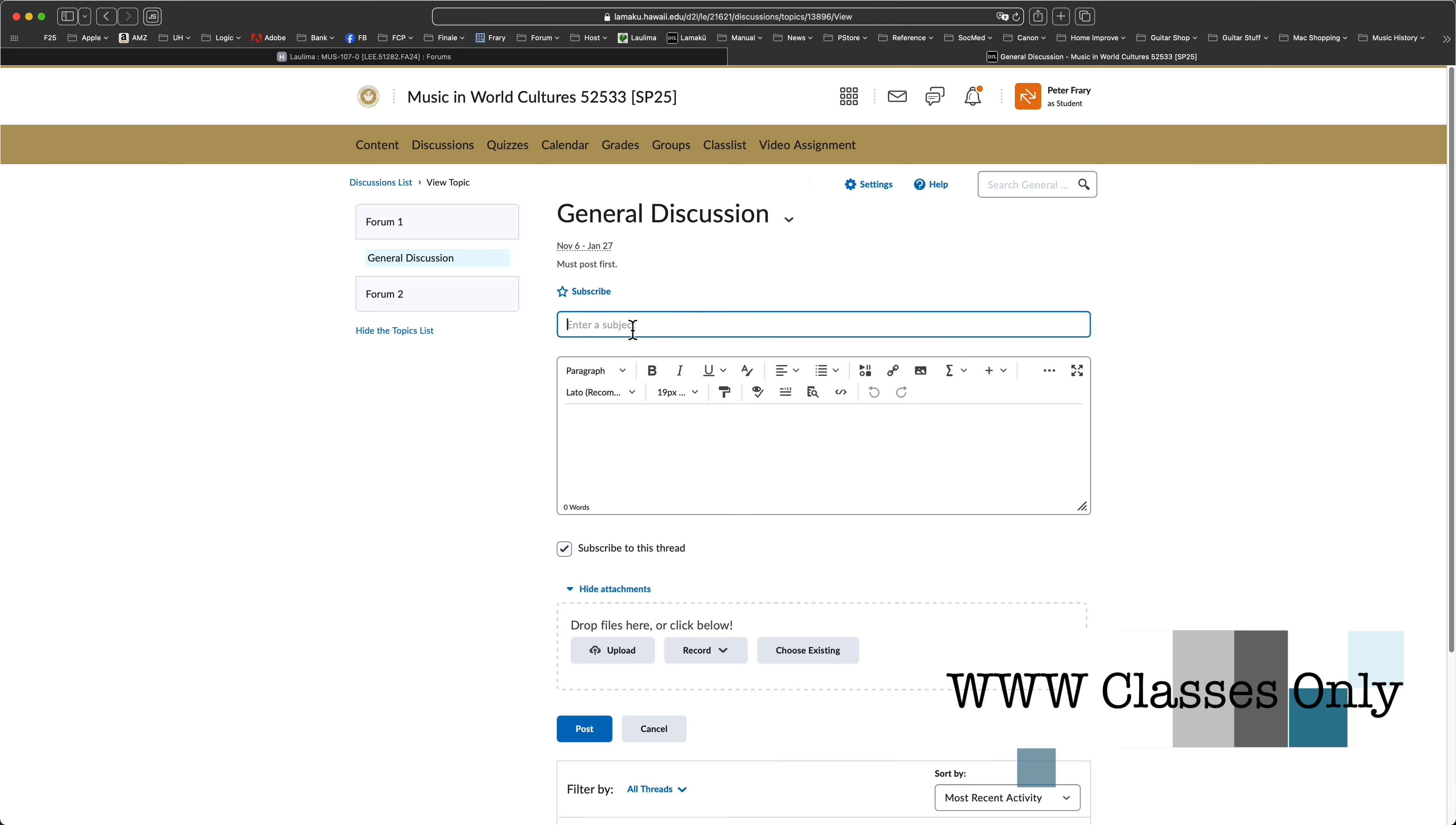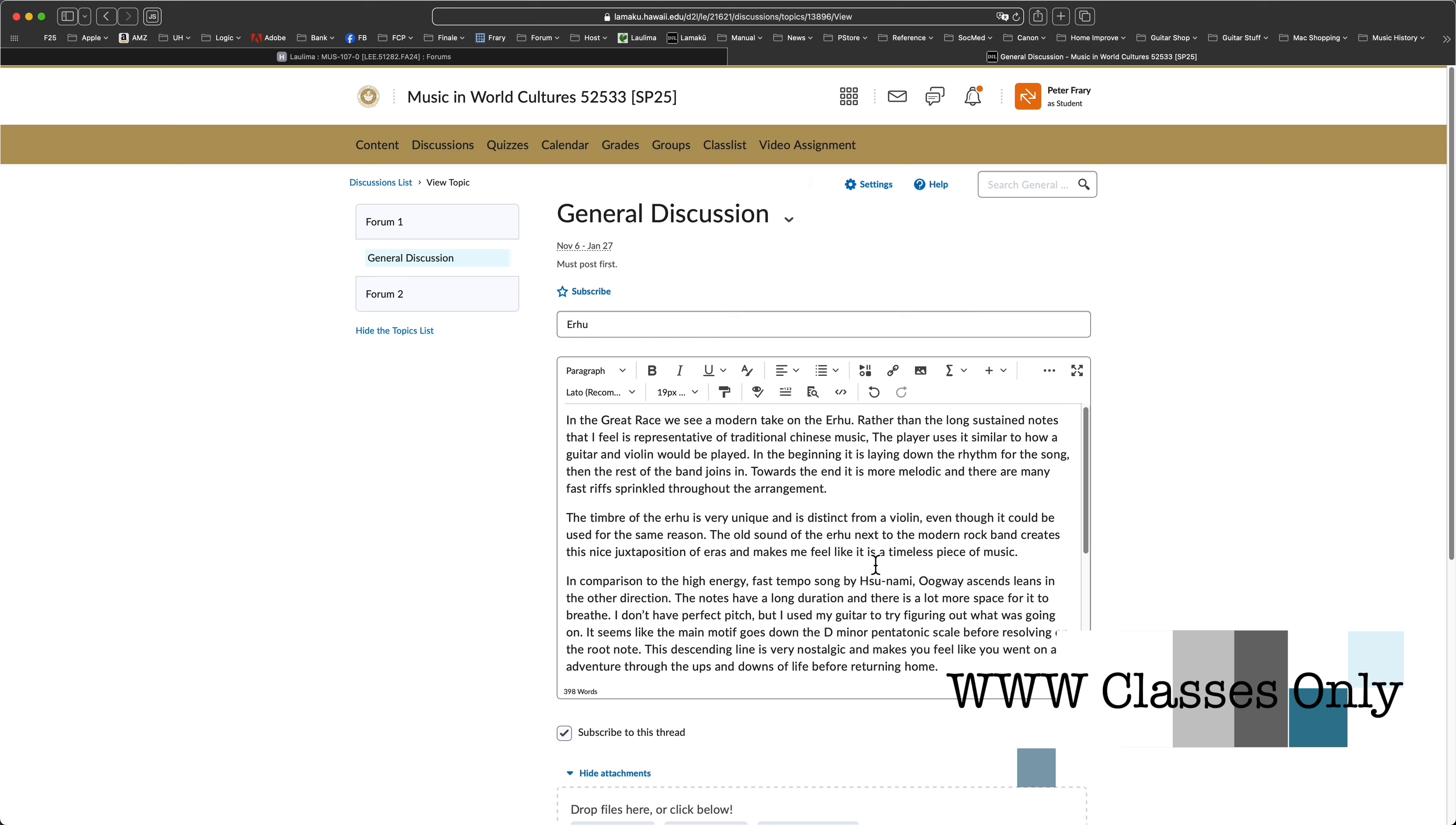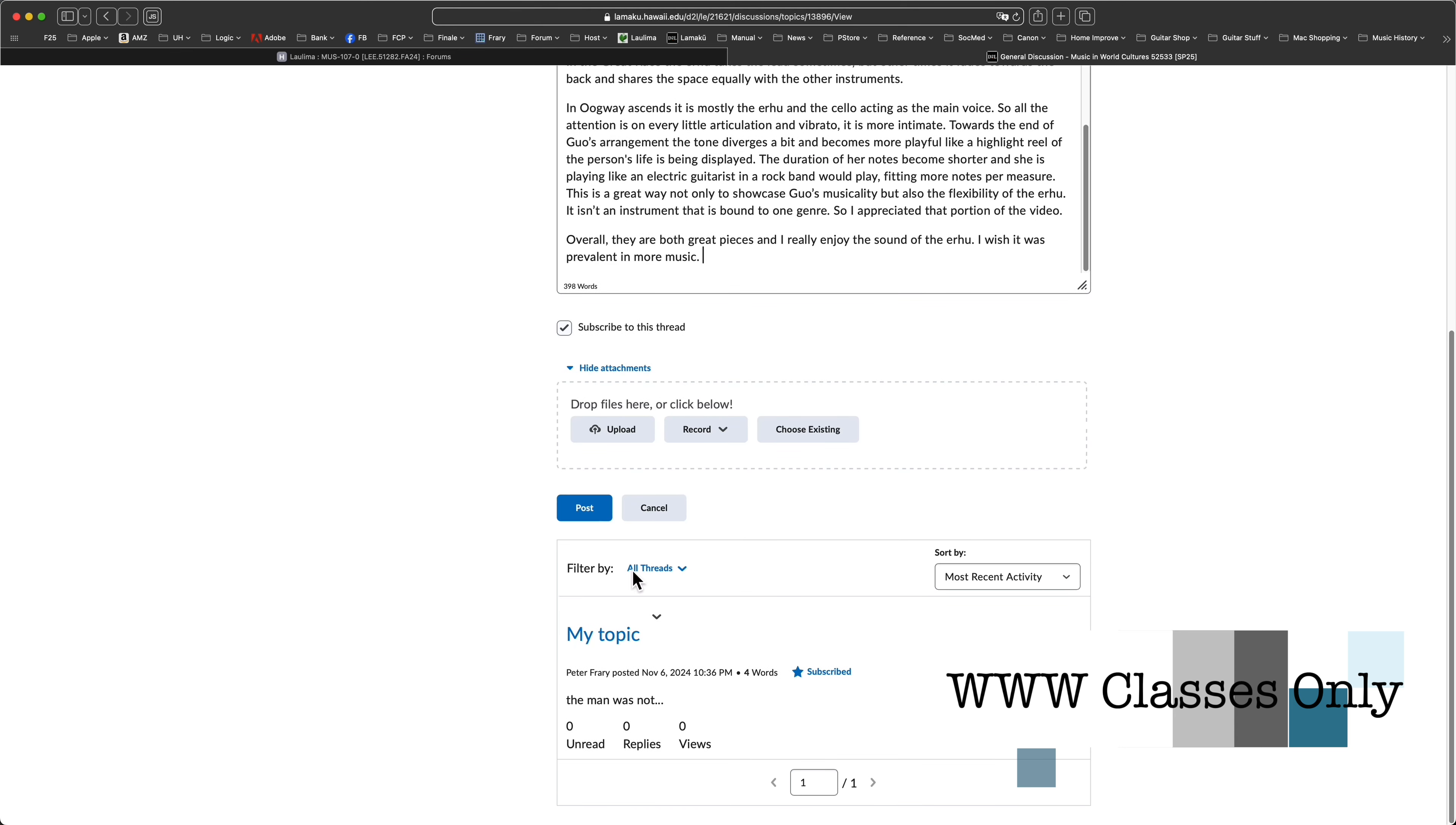Enter your subject in the title bar and write your topic, post, or comment. Click post after writing your message or your work will disappear.